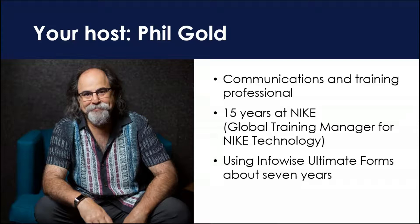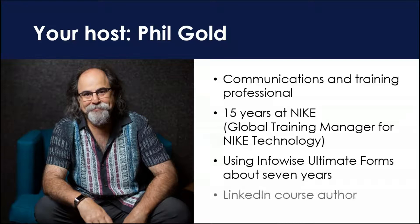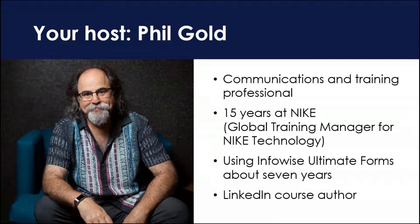I left Nike in 2017. Me and 2,500 of my closest friends all were told we were no longer necessary. I went out and hung up my own shingle and started writing courses for LinkedIn Learning. One of the courses that I had proposed was let's do a course about Infowise, because it's such a great tool. And the Infowise guys didn't know I was going to do this. They saw it and they were happy. I got a call and they said, would you be interested in working with us? And that's why I am here today.